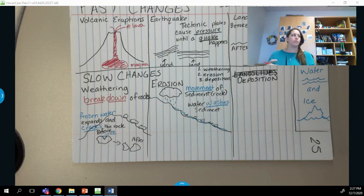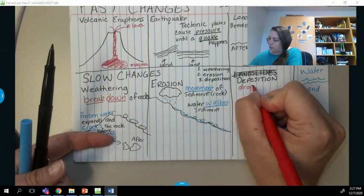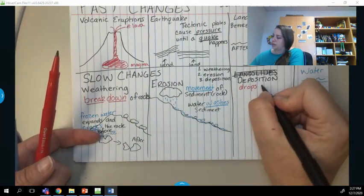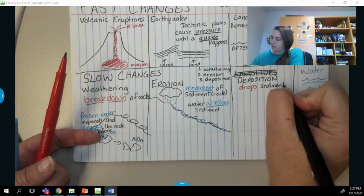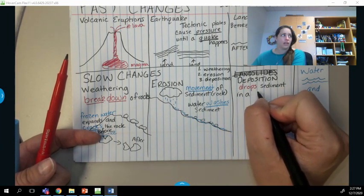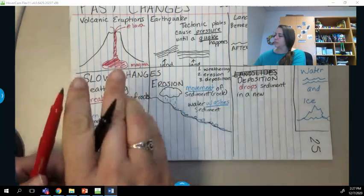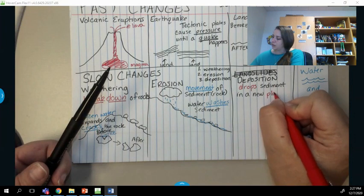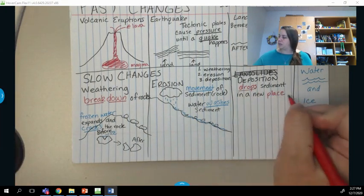When we have deposition, we drop — or deposition drops — sediment in a new place. It drops that sediment in a new place.